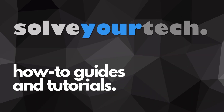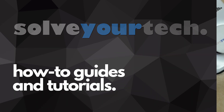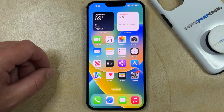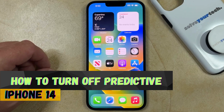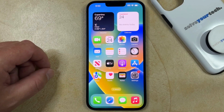SolveYourTech.com, your source for how-to guides and tutorials. Welcome to our video about how to turn off predictive typing on iPhone 14. If this guide helps you out, then please consider subscribing and liking this video.